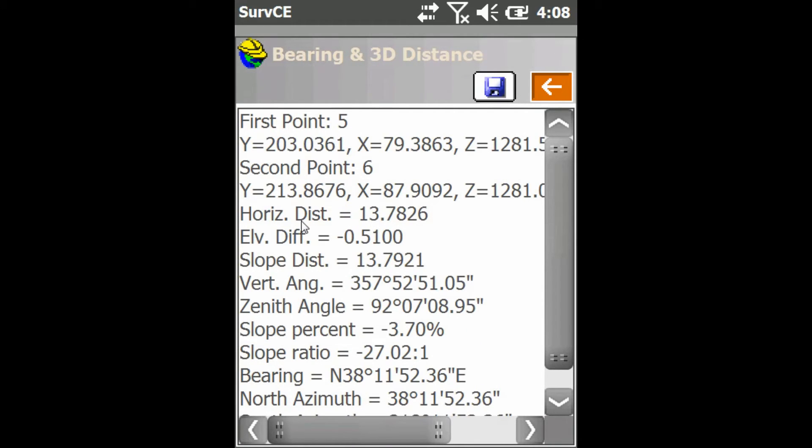And as you can see, here's all my details. It gives me horizontal distance, it gives me elevation distance, it gives me slope distance, anything I need.